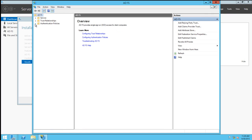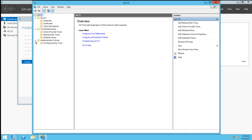From the Management Console, we can look at any options and configure any relying party trusts or claims provider trusts inside Active Directory Federation Services.